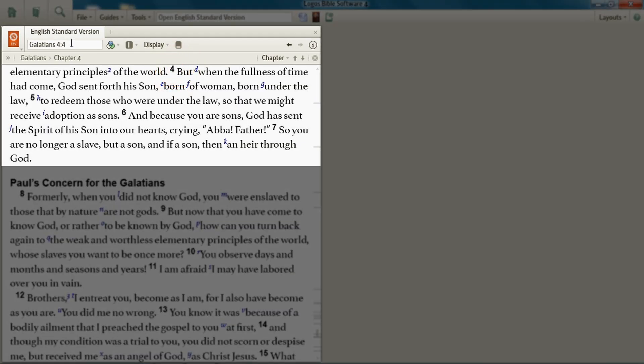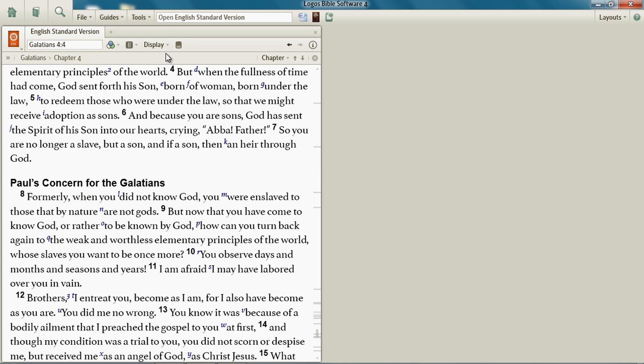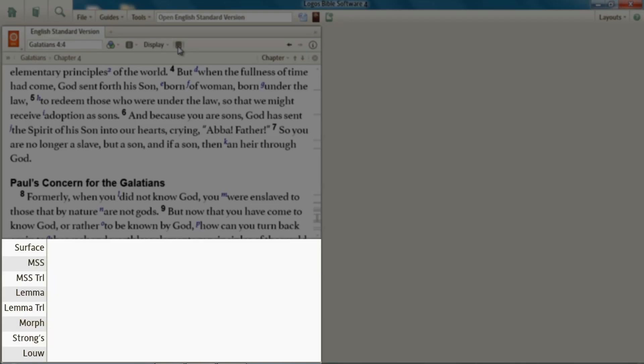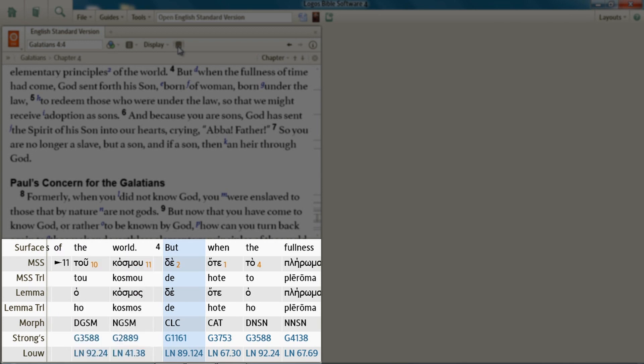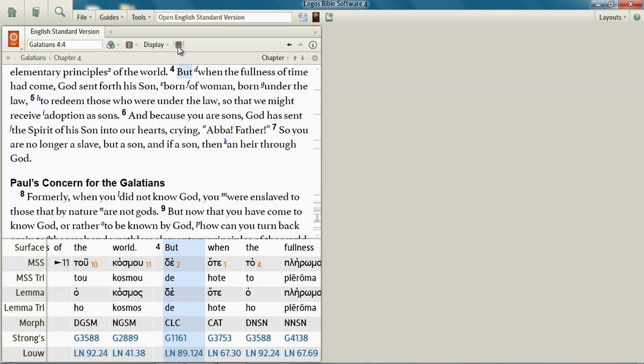In Galatians 4:4: 'In the fullness of time God sent forth his Son, born of a woman, born under the law, to redeem us.' We're studying here in Galatians 4. I want us to display the interlinear pane at the bottom, so click your reverse interlinear icon on the Bible's toolbar and that puts the interlinear pane down at the bottom.